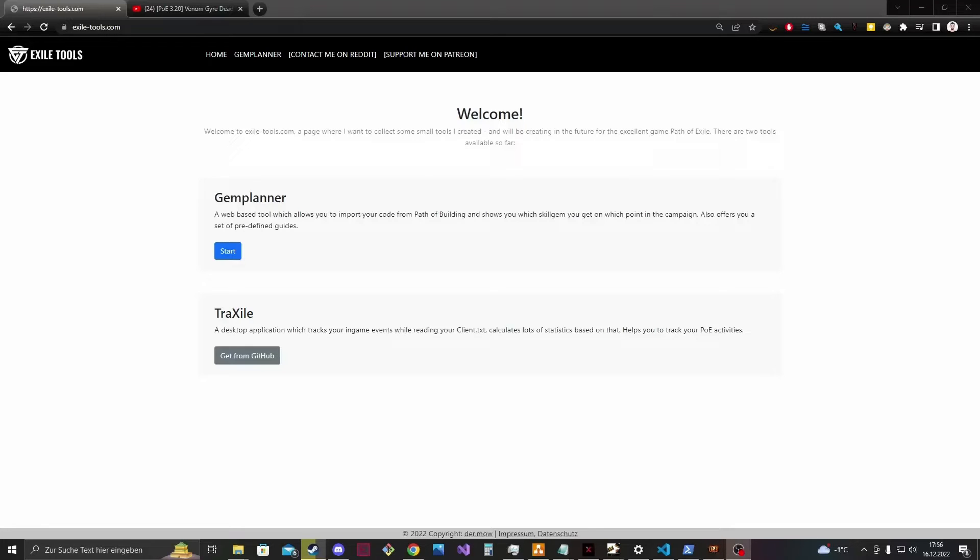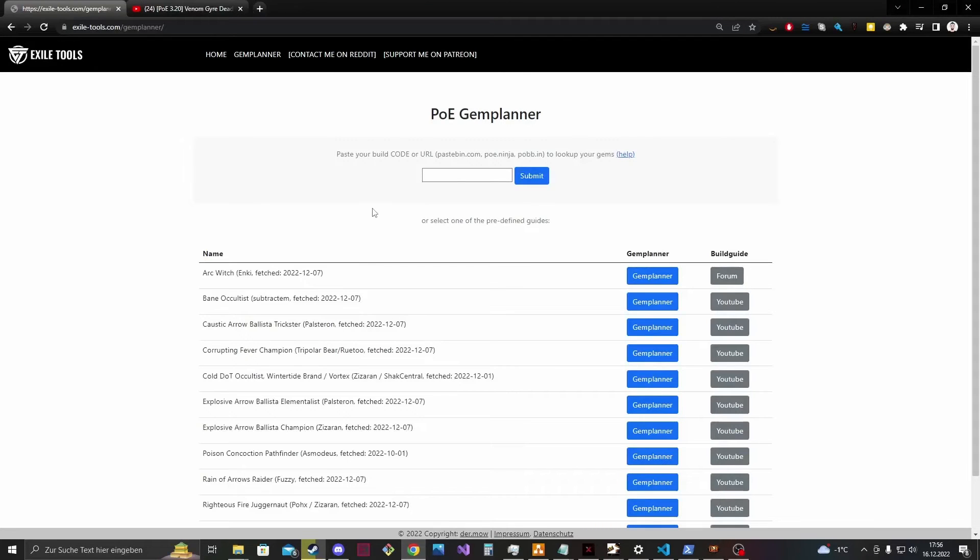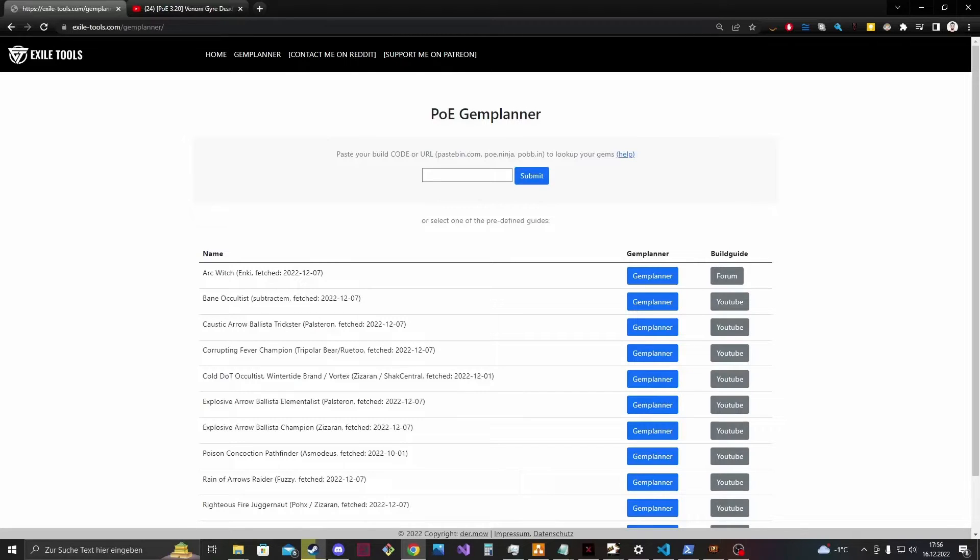If you want to try it out, you can visit exiletools.com and start the game planner app there. From there on there are basically three different ways to go on. I will explain it to you in the next few minutes.